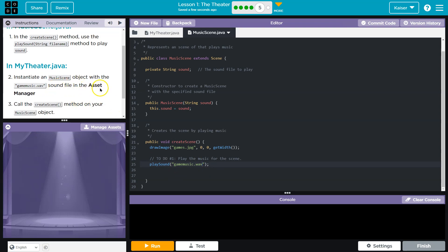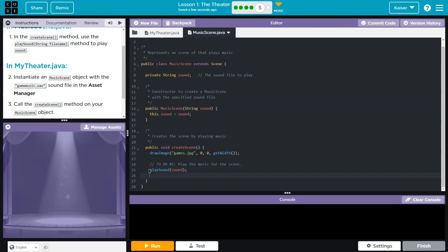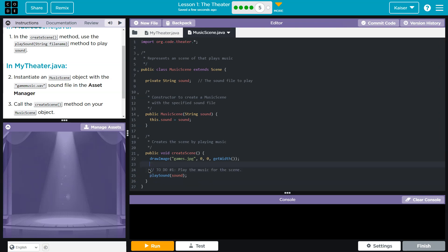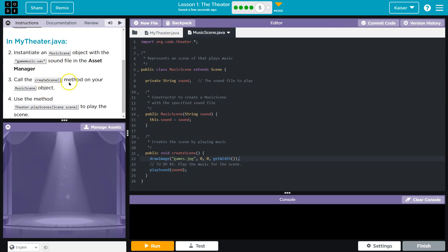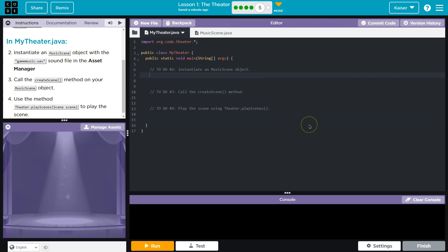Instead of doing this, I can do 'sound' because we're gonna use the constructor right here to assign this sound string and then just play it directly. Call the createScene method. So now I need to instantiate the object — MusicScene — I'll just call mine myScene.